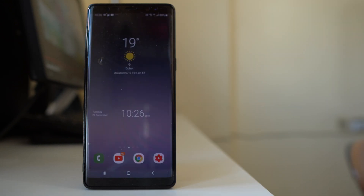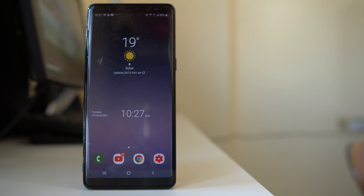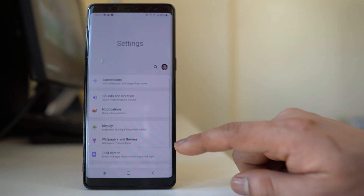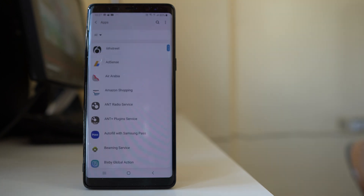The last thing you can do is clear the cache files for the applications on your device. Cache files are stored by applications so it will be easier for them to run the next time you use them. Every time you open an application, it stores some cache files. However, it is not necessary to keep these cache files. To delete them, go to Settings, then go to Applications, and from here you can delete cache files for all the applications listed.